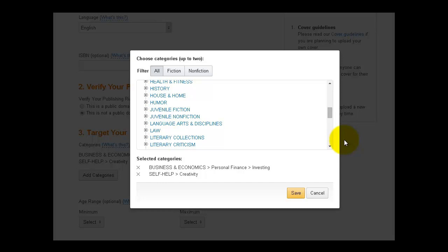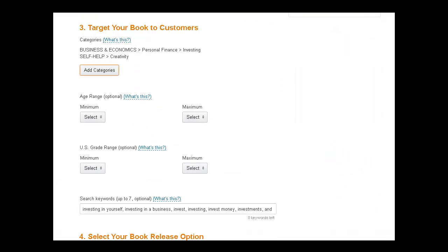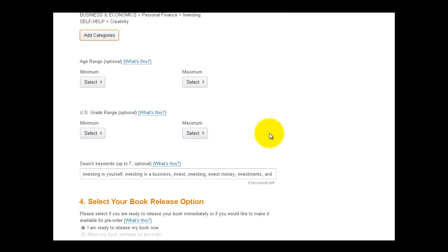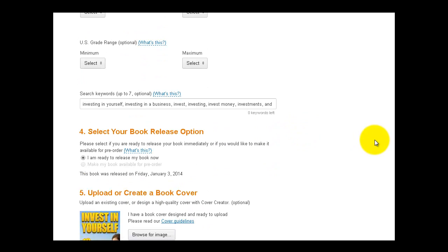So you want to choose categories that relate to you as an author, your area of expertise, as well as the keywords that you've created and what your book is about. And then I've chosen the second category, self-help, creativity, because in this book you're going to actually learn how to create wealth, create your own business. So moving on, you don't have to choose age range. That's just if you've written a children's book and US grade range. I don't even know what that is, so I can't even speak on it because I don't use it.